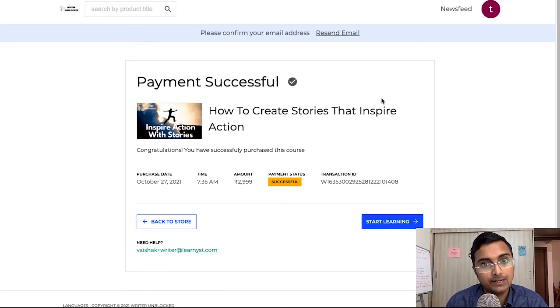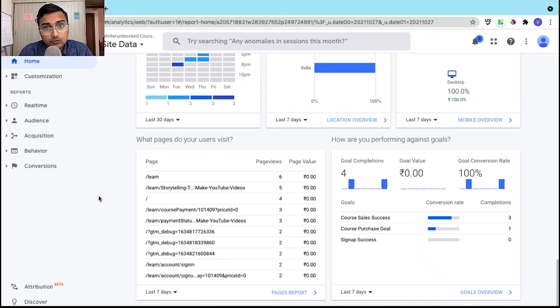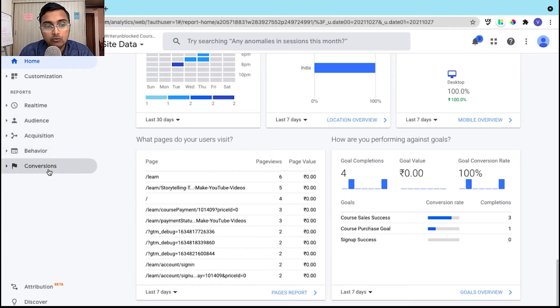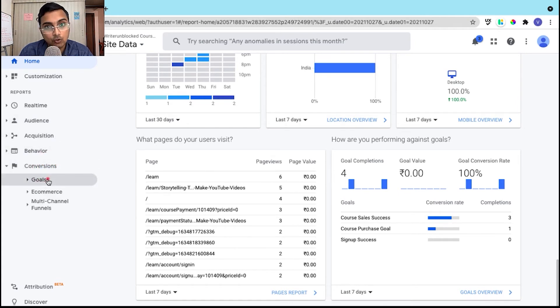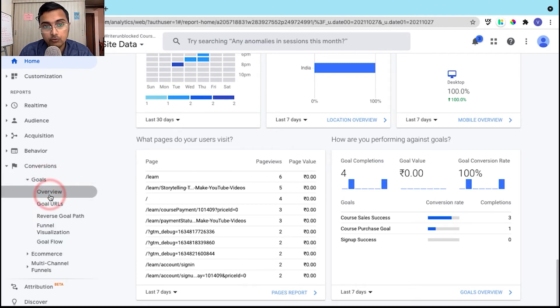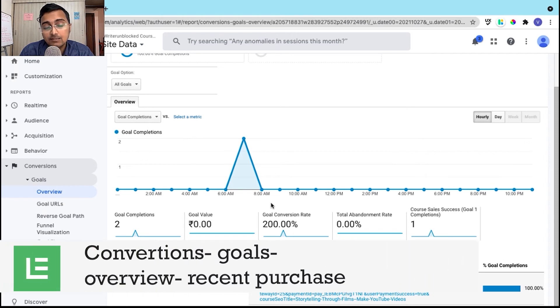Now you should be able to see the results in the Google Analytics page anywhere between 6 to 12 hours. Now to see a recent conversion that has happened, on your homepage, you can head over to the conversions tab and click on goals and click on overview.